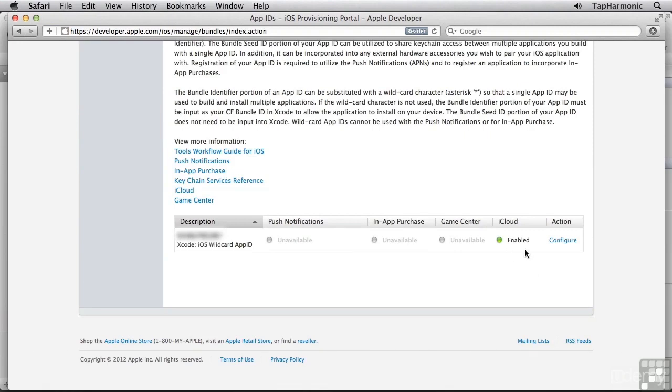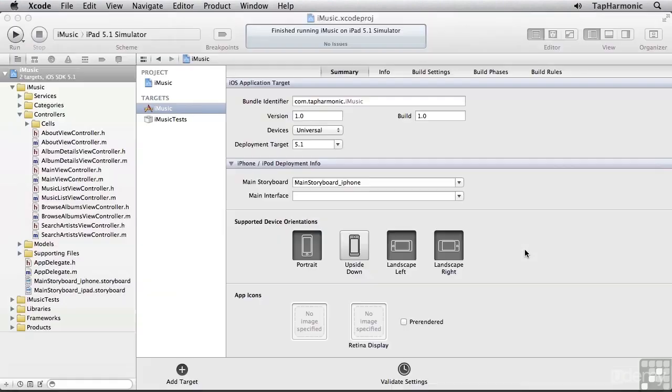I can see iCloud is now enabled for this app ID. I don't need to do any further configuration in the provisioning portal, so I will close this down.